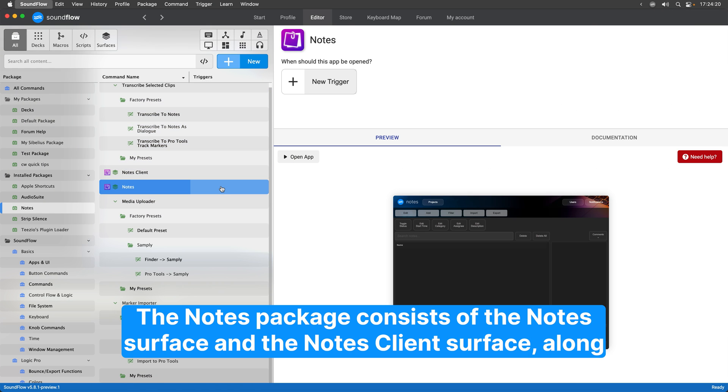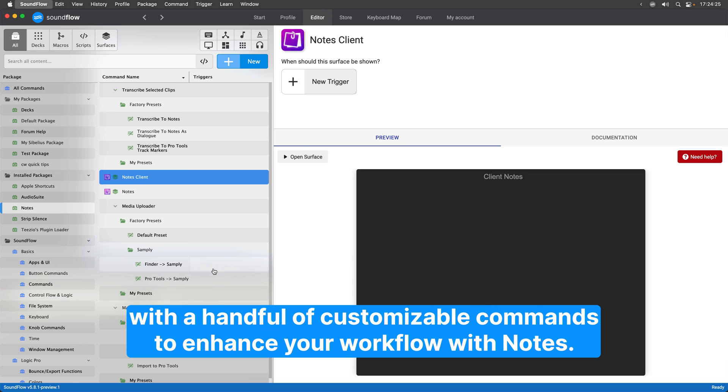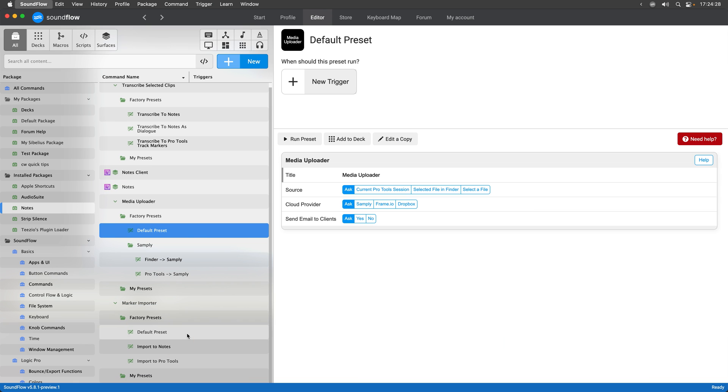The Notes package consists of the Notes surface and the Notes client surface, along with a handful of customizable commands to enhance your workflow with Notes.